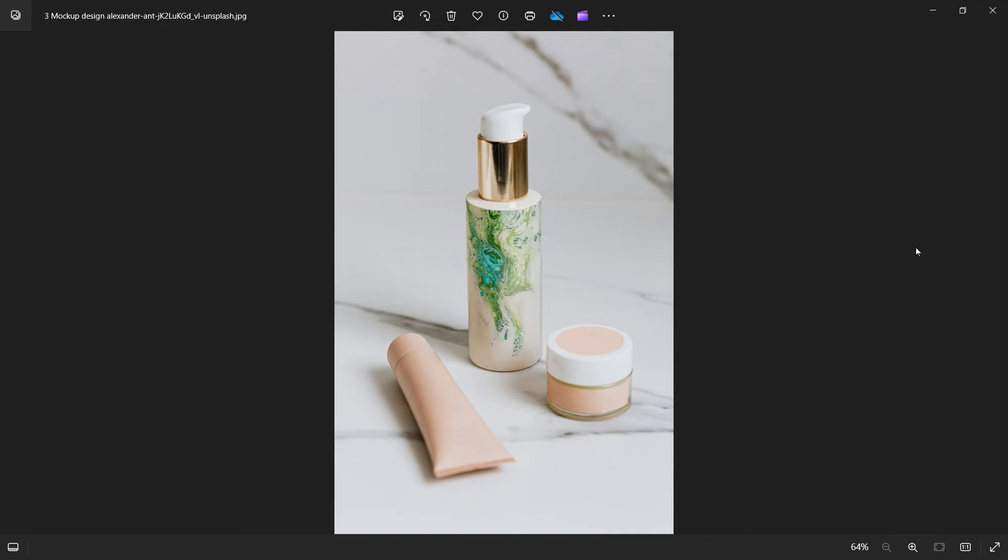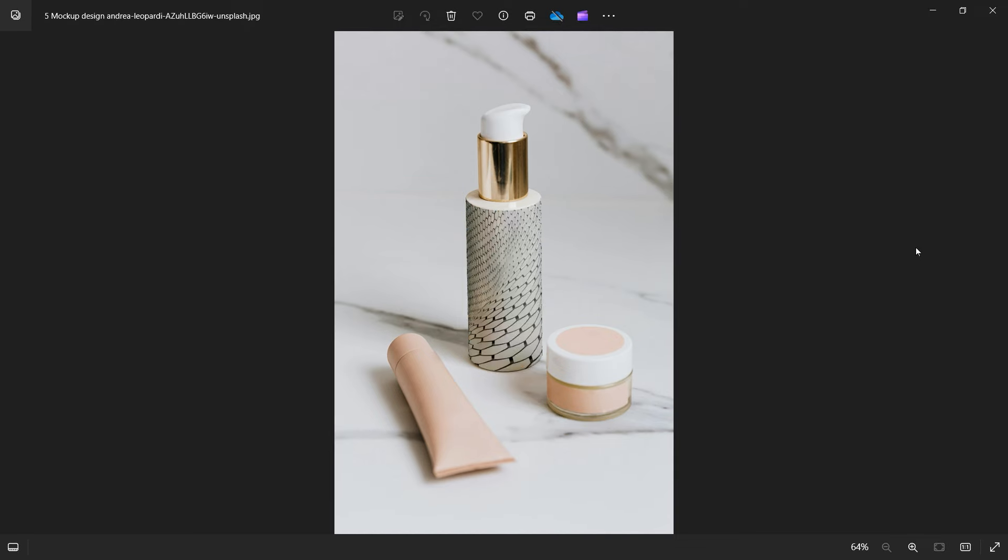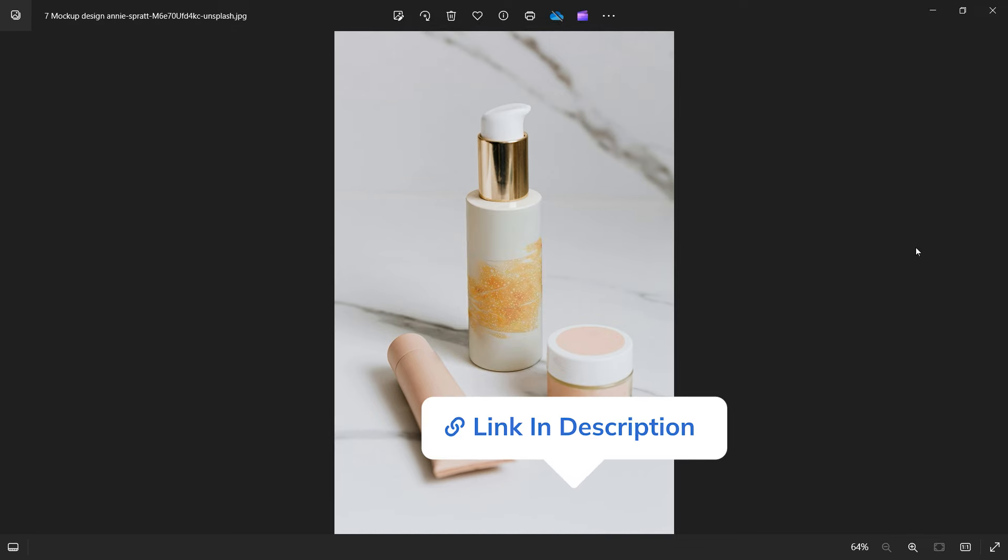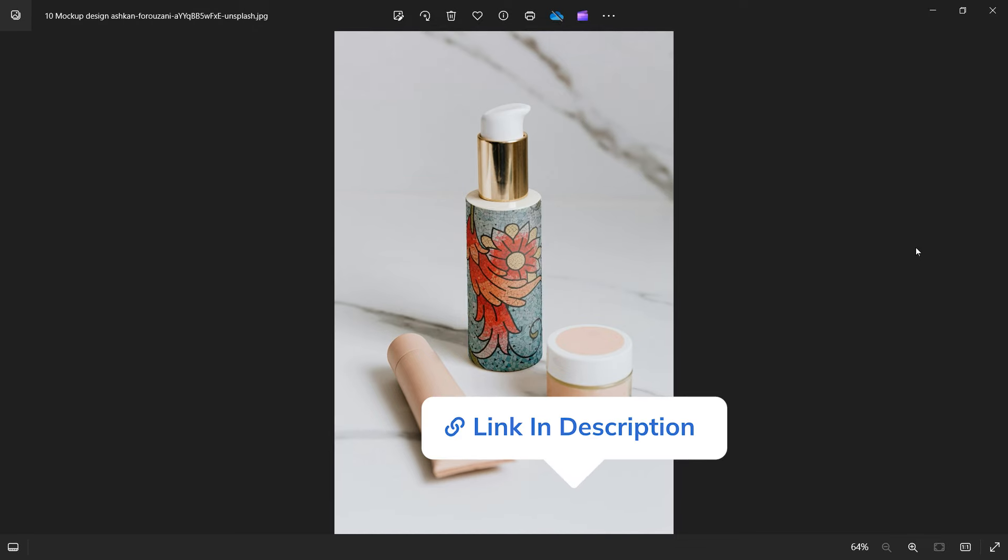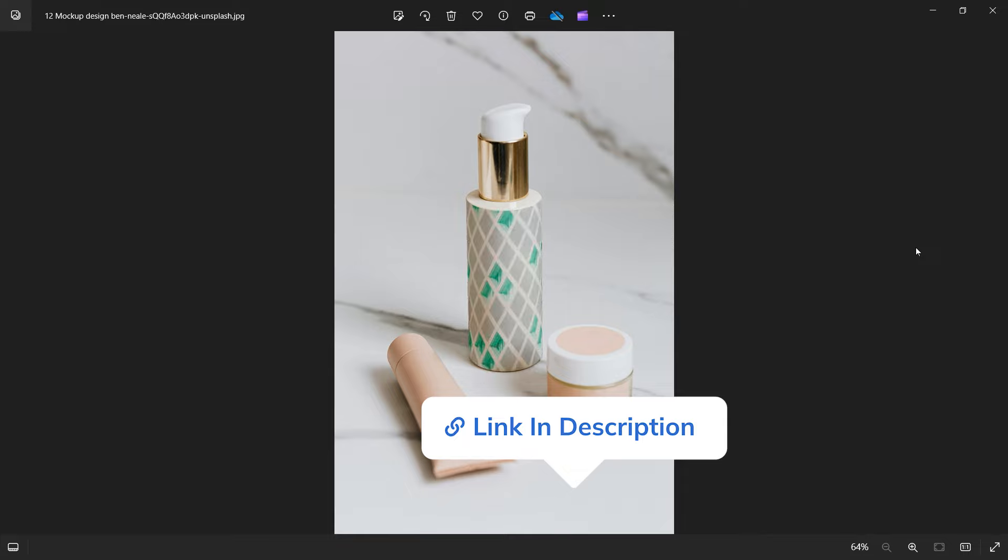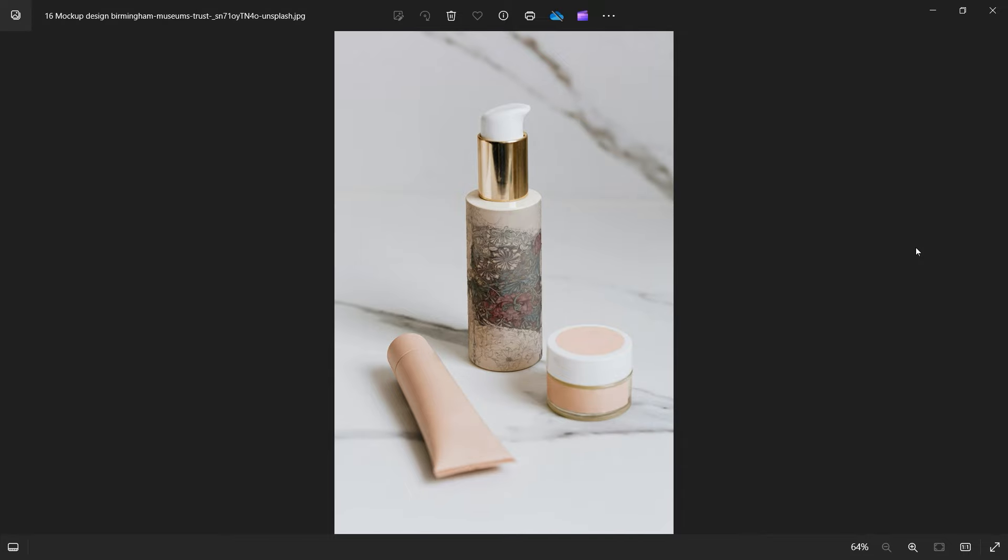If you want to get this Bulk Mockup plugin, the link is in description below. For now, goodbye and see you in the next tutorial.